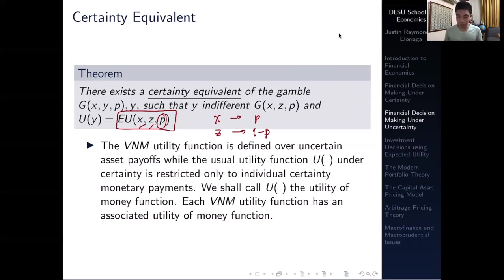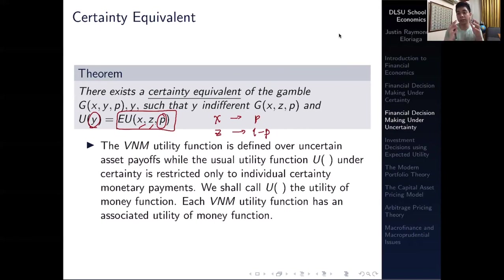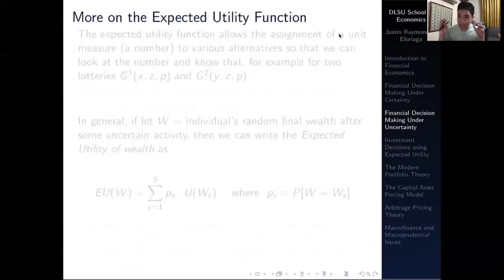The usual utility function — with y being our certain monetary payoff — is restricted only to individual certain monetary payoffs. We call this the utility of money function, because it is a monetary payoff. Each expected utility function has an associated utility of money function. That means every expected utility function, which is essentially the utility function you get from participating in an uncertain gamble, will have its corresponding certainty equivalent and an underlying utility of money function.